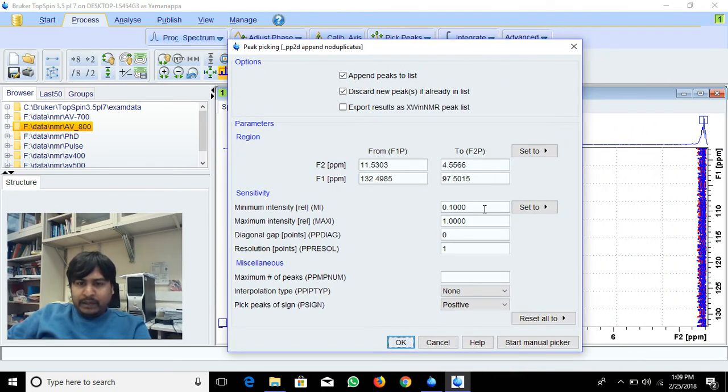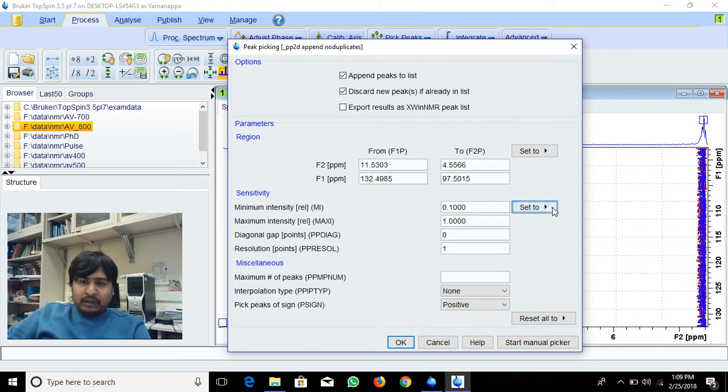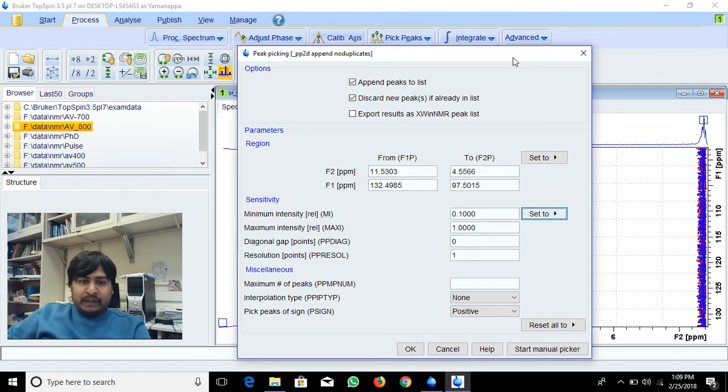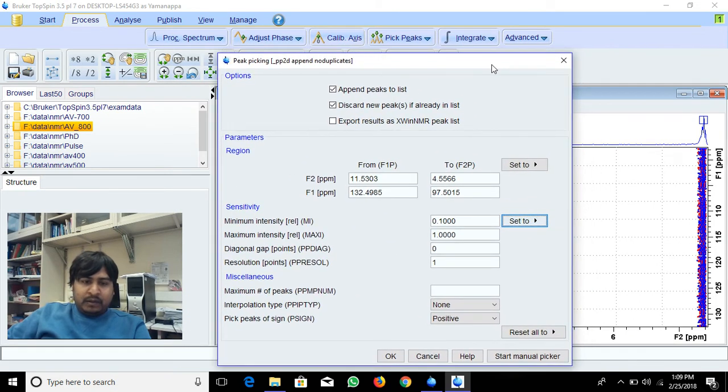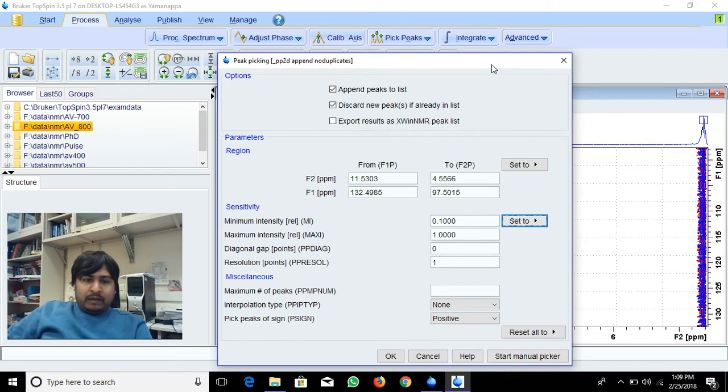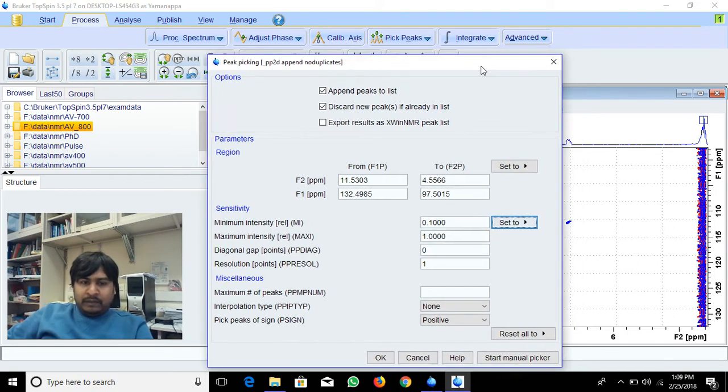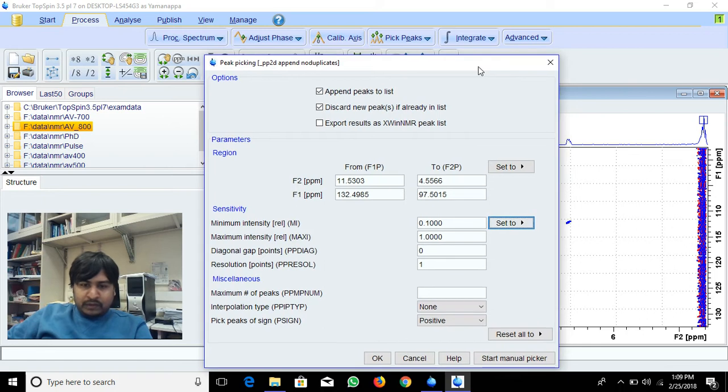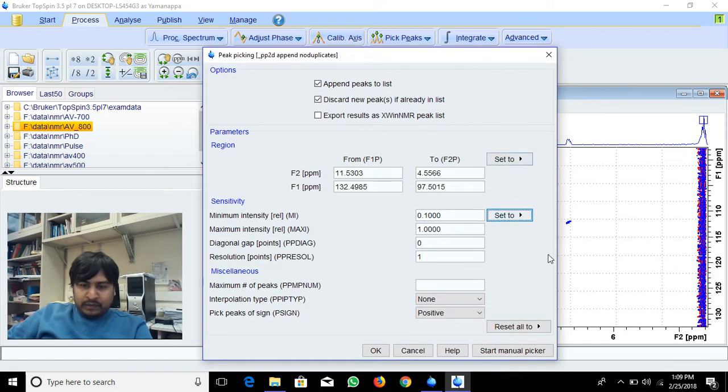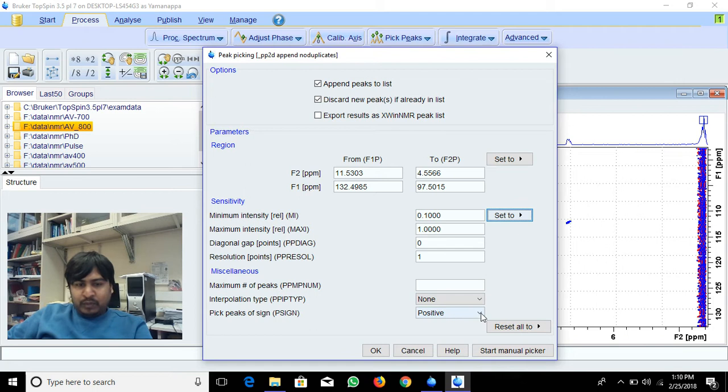Also, minimum intensity, you can give a threshold to avoid picking noise. Minimum and maximum you can increase so it will adjust accordingly. Resolutions and everything adjusts. Pick peaks sign only the positive, or if you want to pick negative also you can select negative, positive, or all.